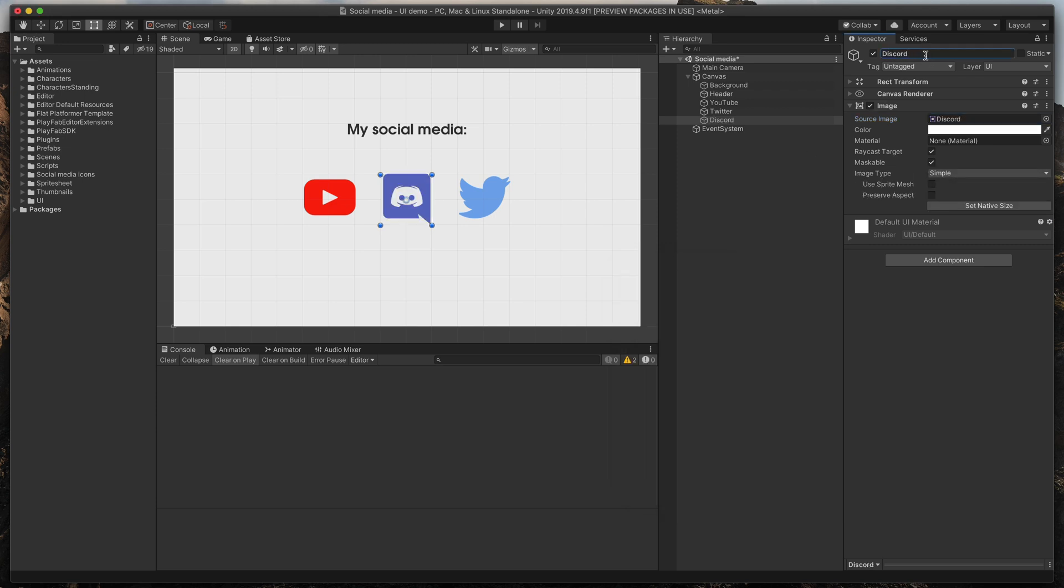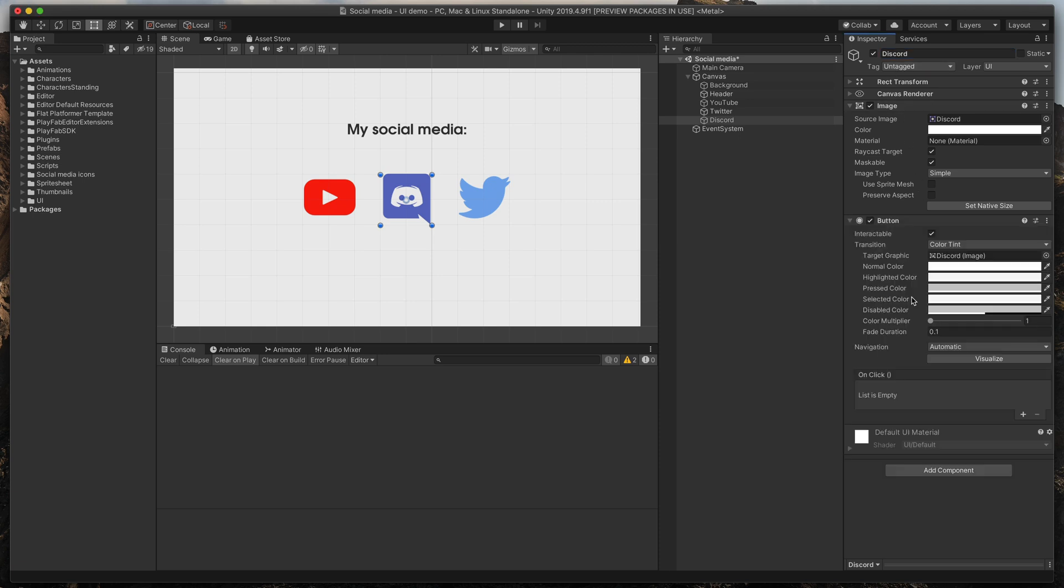The last step will be to add a new component called button, so that we'll be able to click on our social icons. Great!